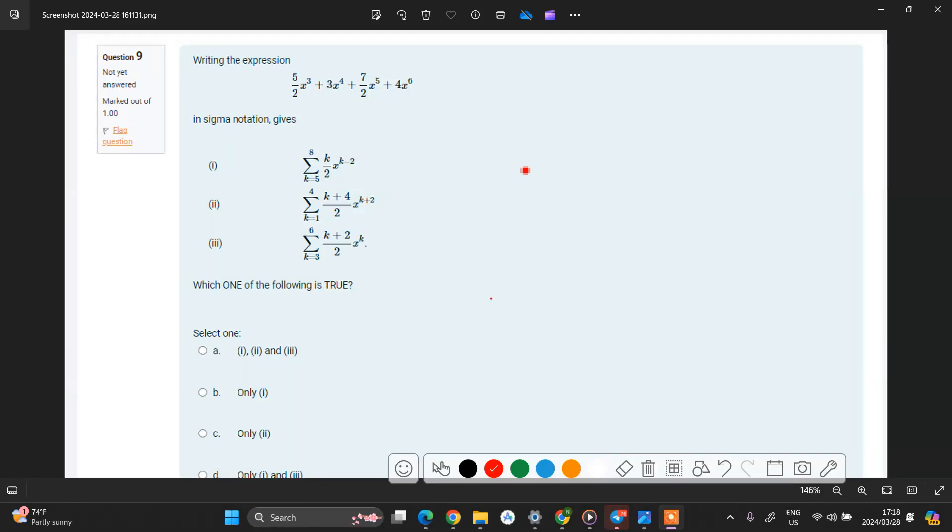I'd like to assume that you've also covered sigma notations. A sigma notation is generally a method used to write out a long sum in a concise way.